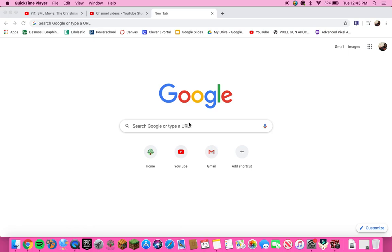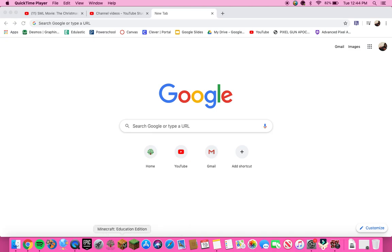What's good YouTube? Today I'm going to be showing you guys how to download Minecraft Education Edition and everything you need to do to be able to get into it.